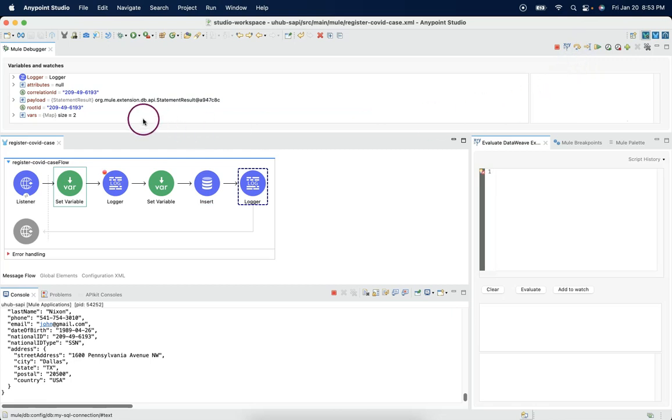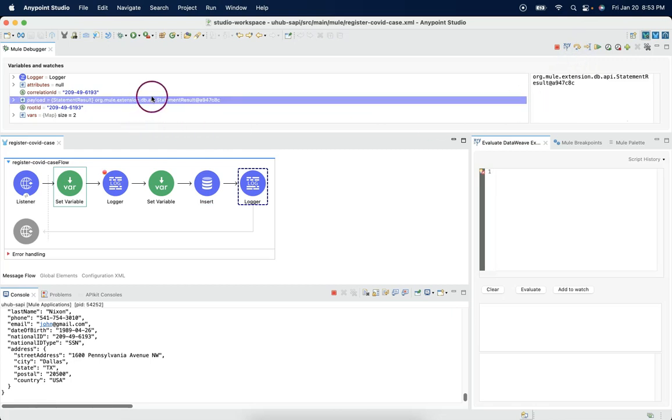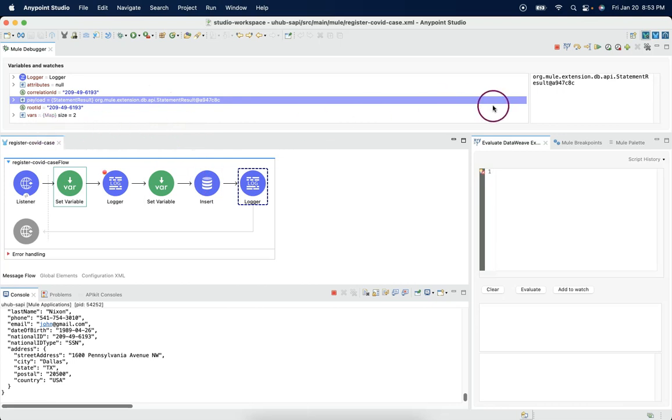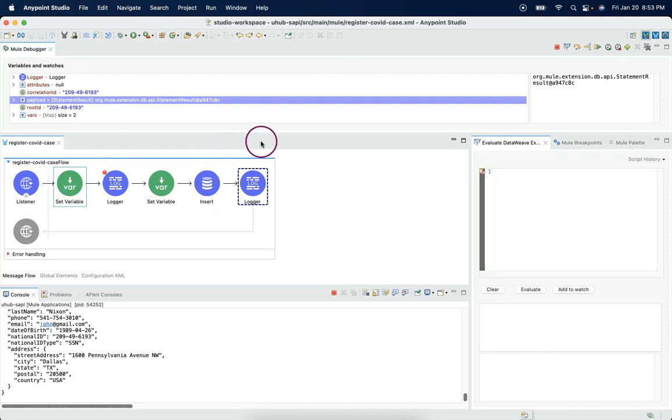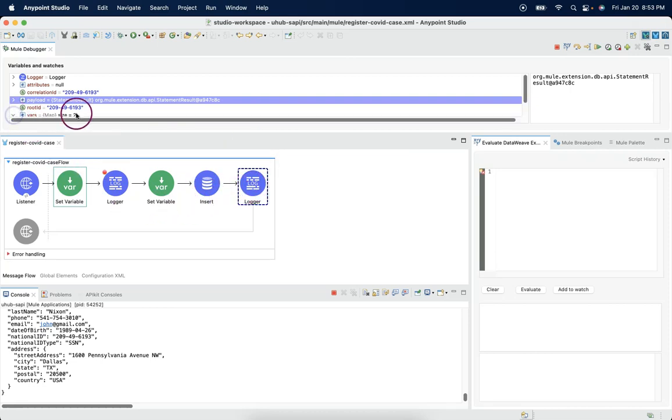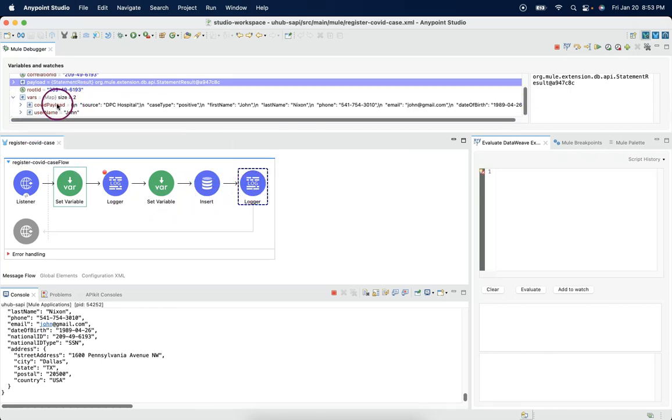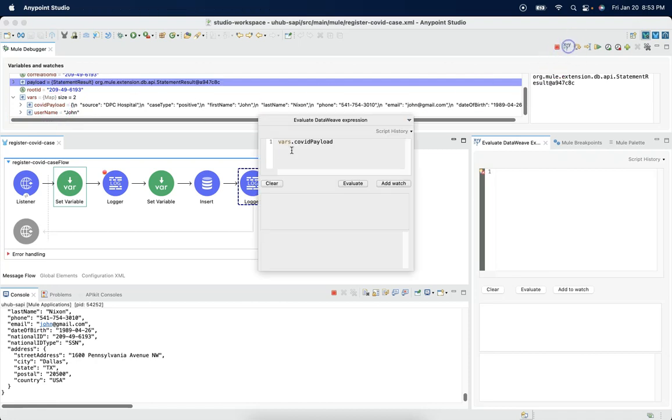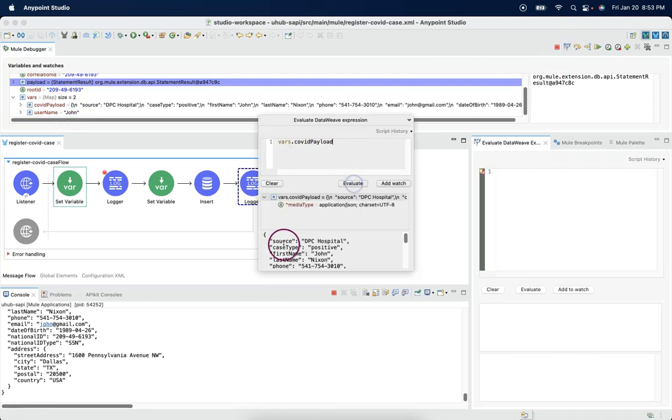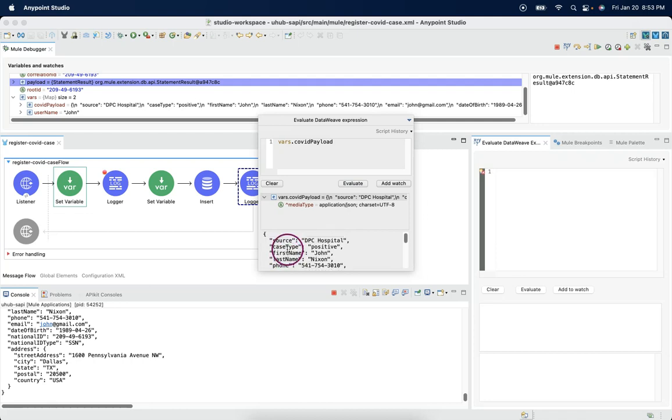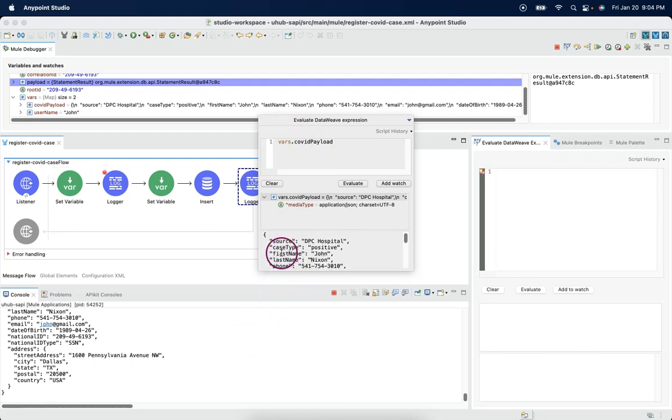We see we lost the payload and the payload overridden with the database outcome. And if we want this incoming payload further after the database call, we can make use from the particular variable. If I say vars.covid payload, it is giving us the incoming payload from the variable.